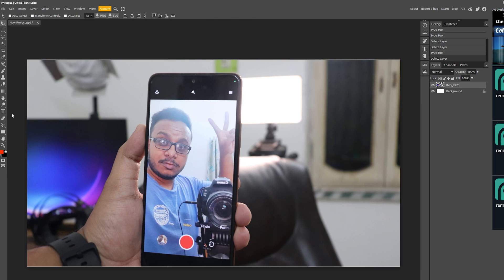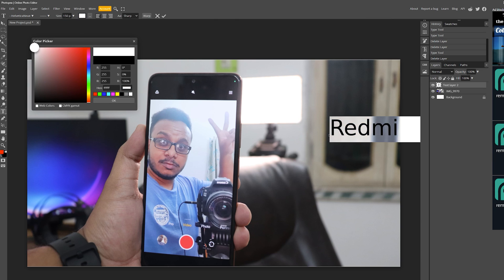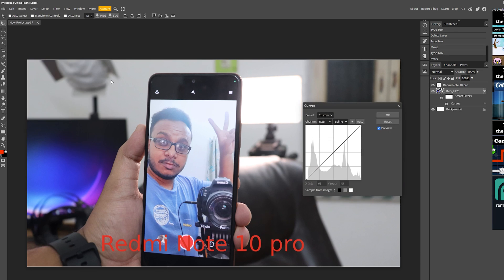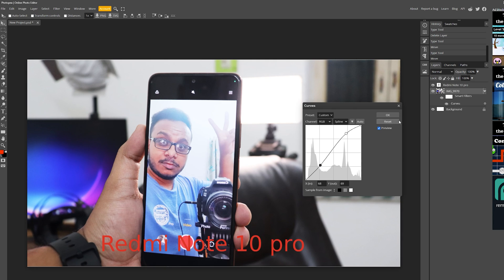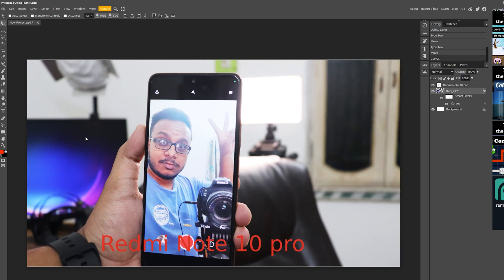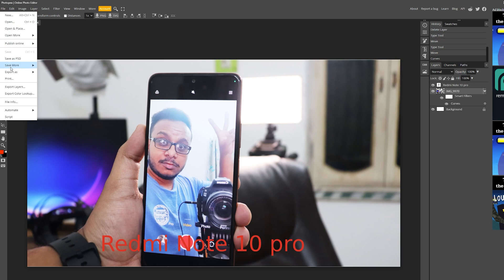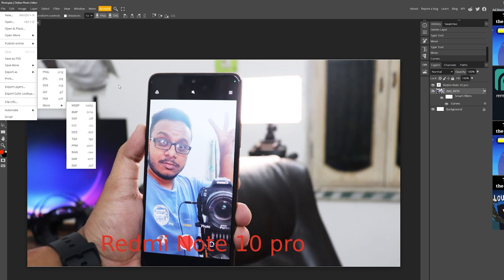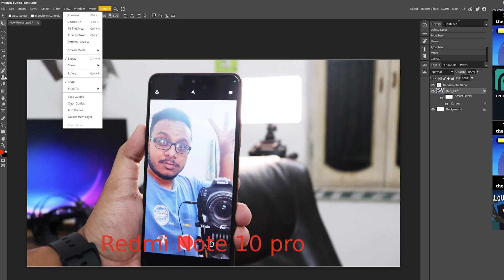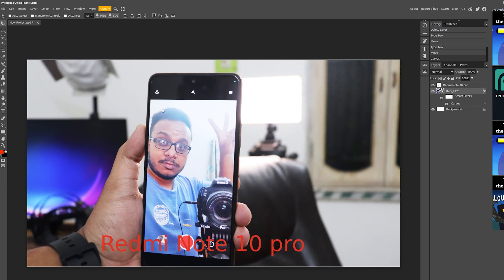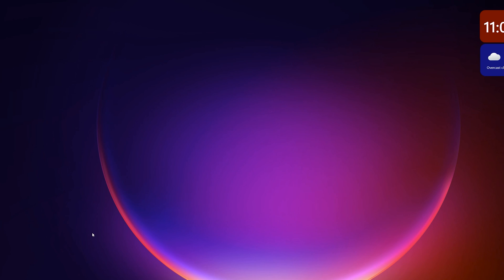You can add text, change colors, do curve editing — this is basically a Photoshop-like experience but completely free. You can save as PSD, JPG, PNG, GIF, PDF, and more. This is a really handy web-based Photoshop alternative that I use, and it's gonna help you a lot if you edit photos on the go.